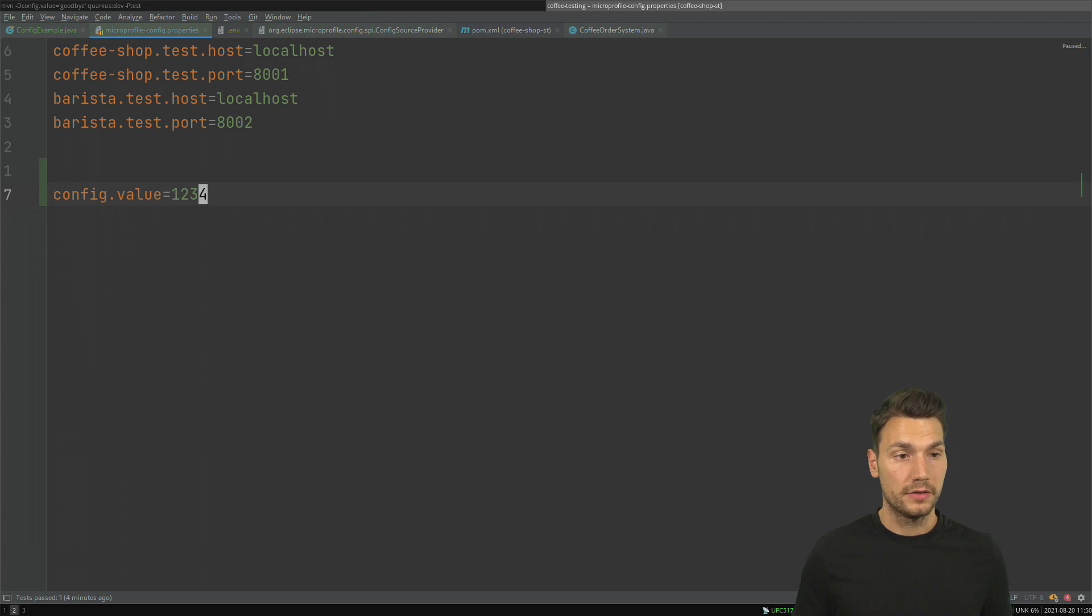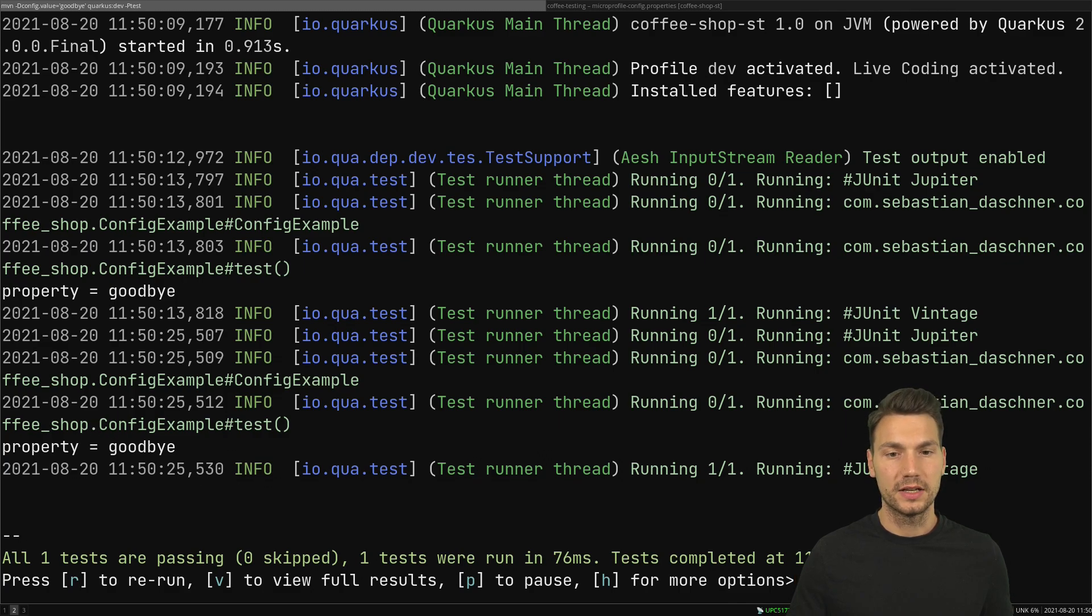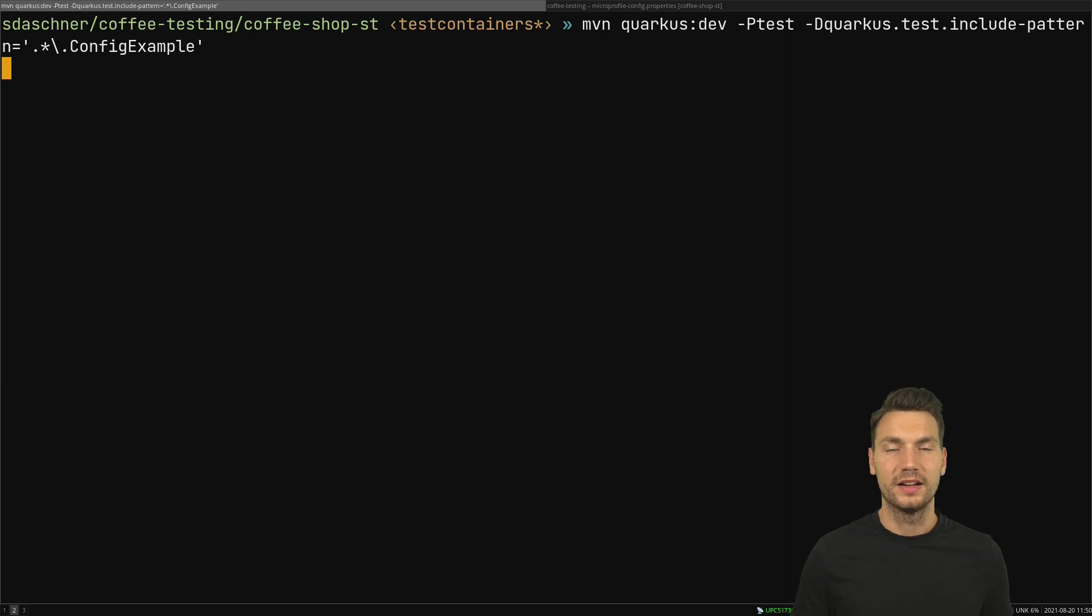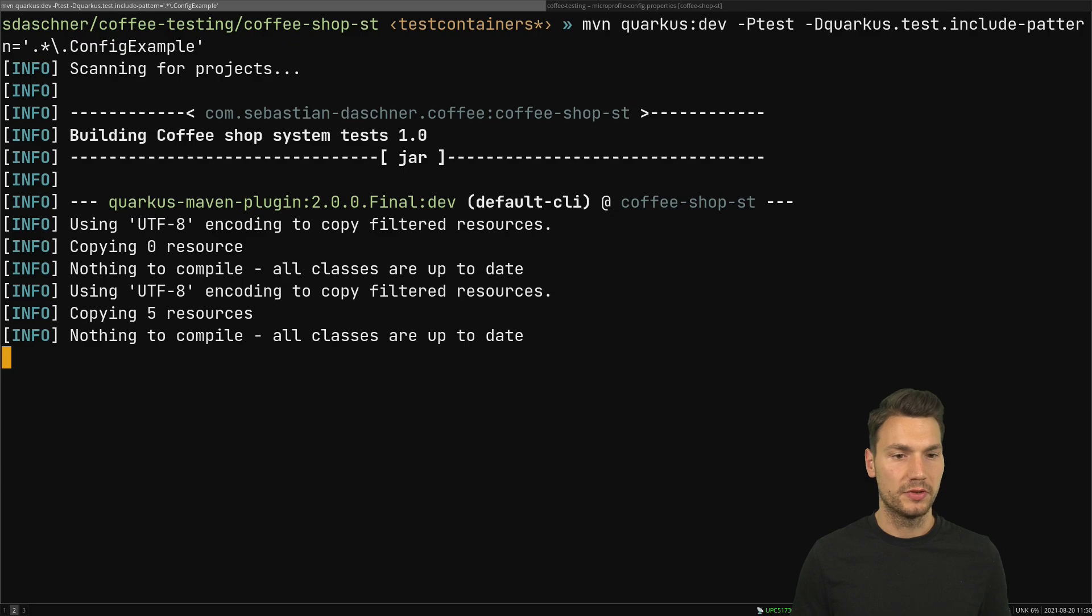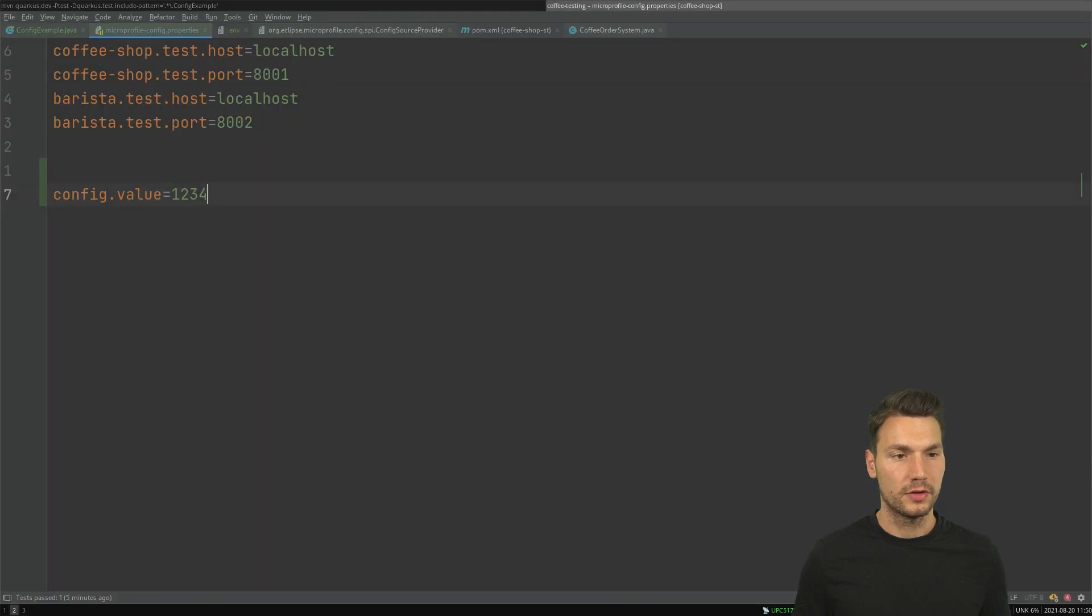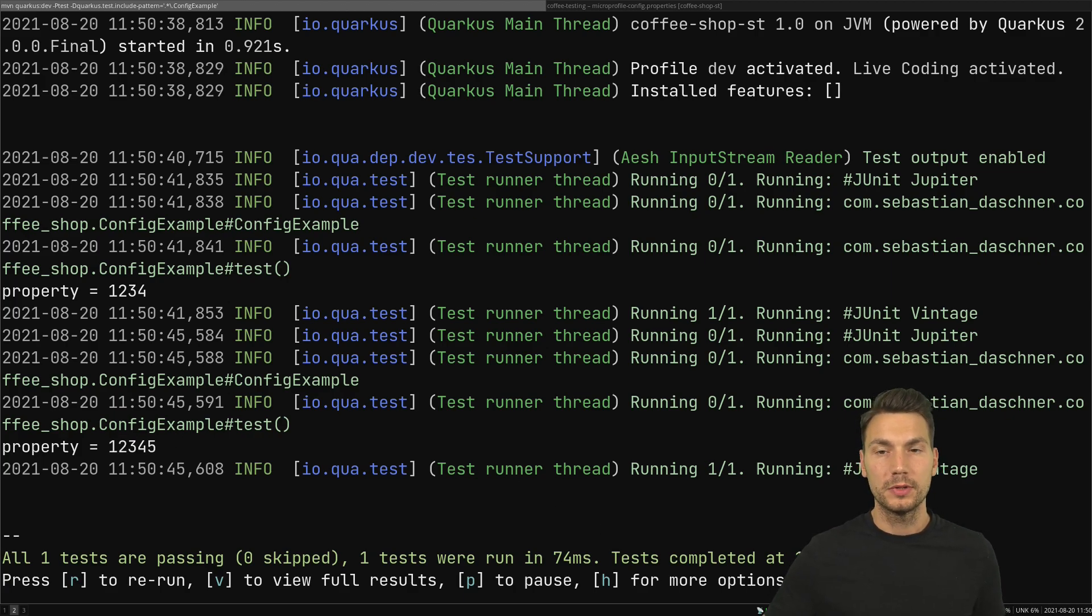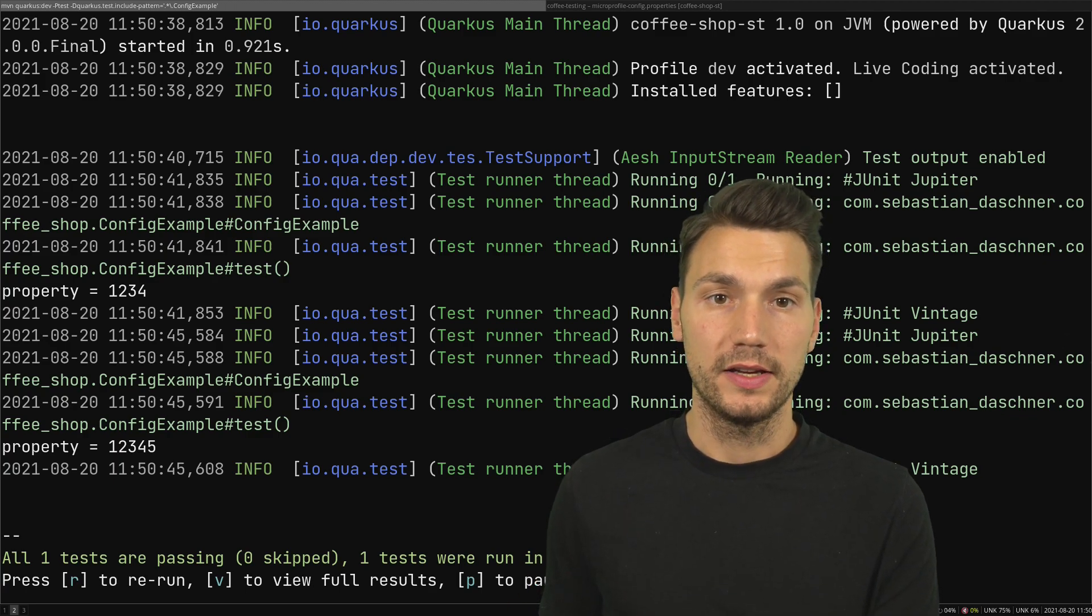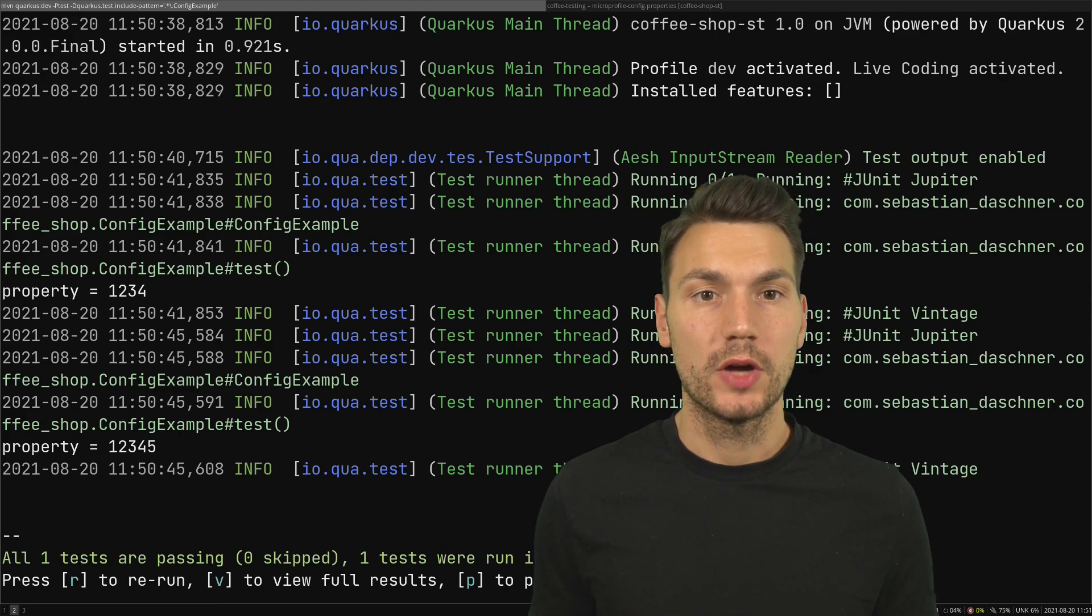Thanks to my Quarkus process, if I change this now - let me get rid of my system property again - but if I change something then you would see the change being reflected immediately. Let's try this out: property one two three four, one two three four five. Then we see the change immediately being there or I can have multiple other config sources what I can dynamically change.